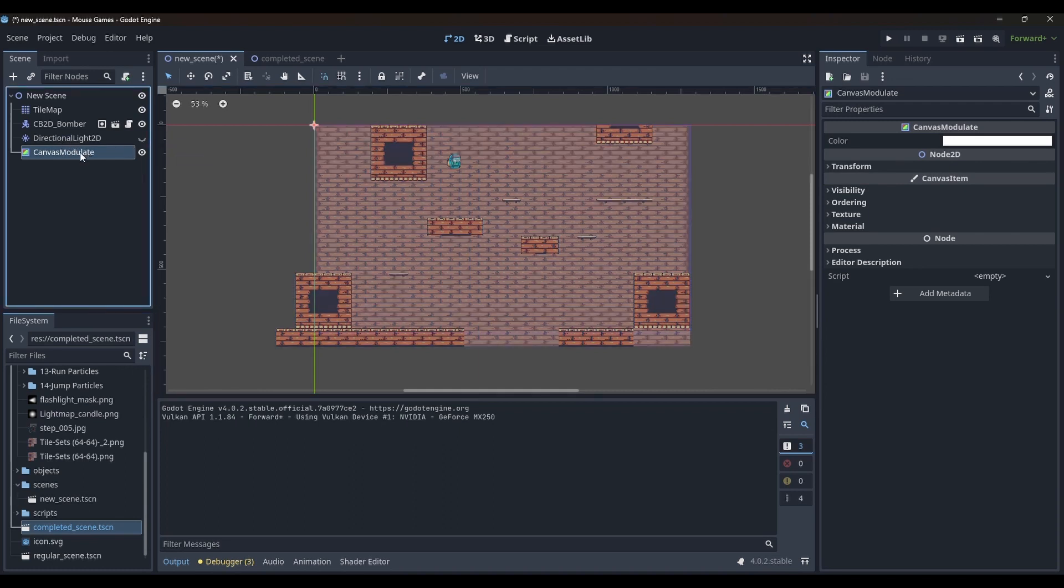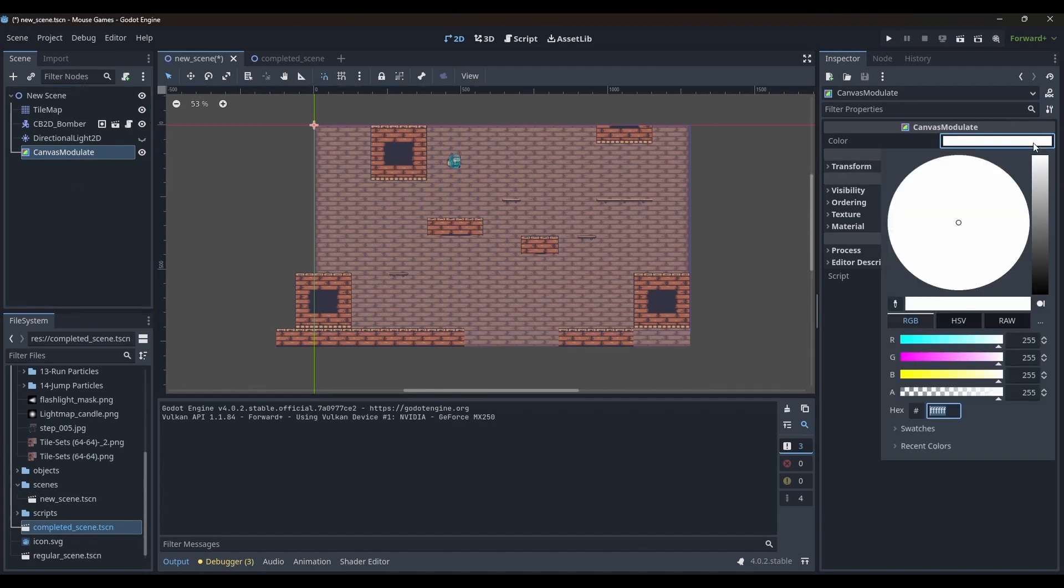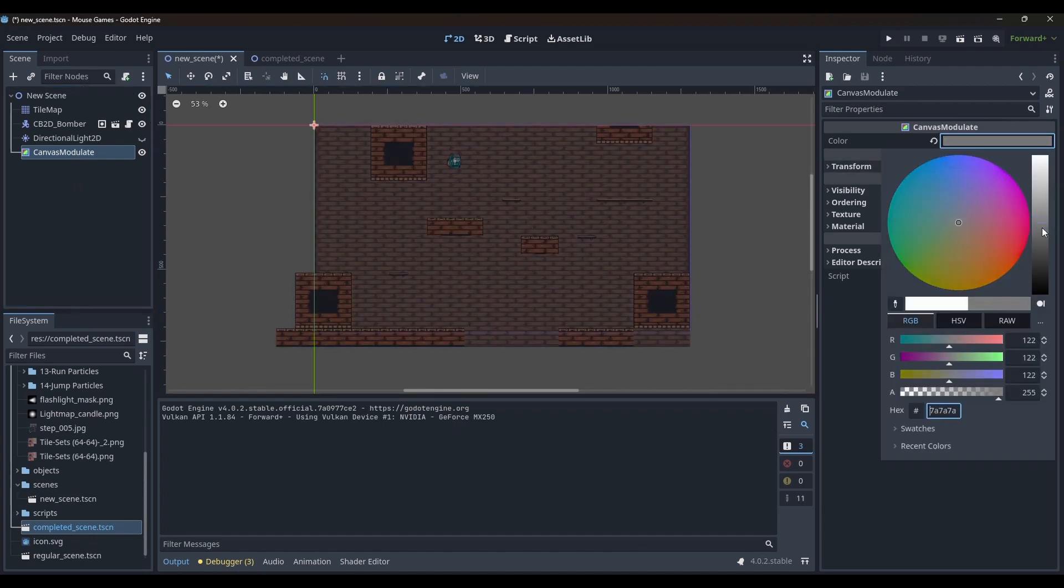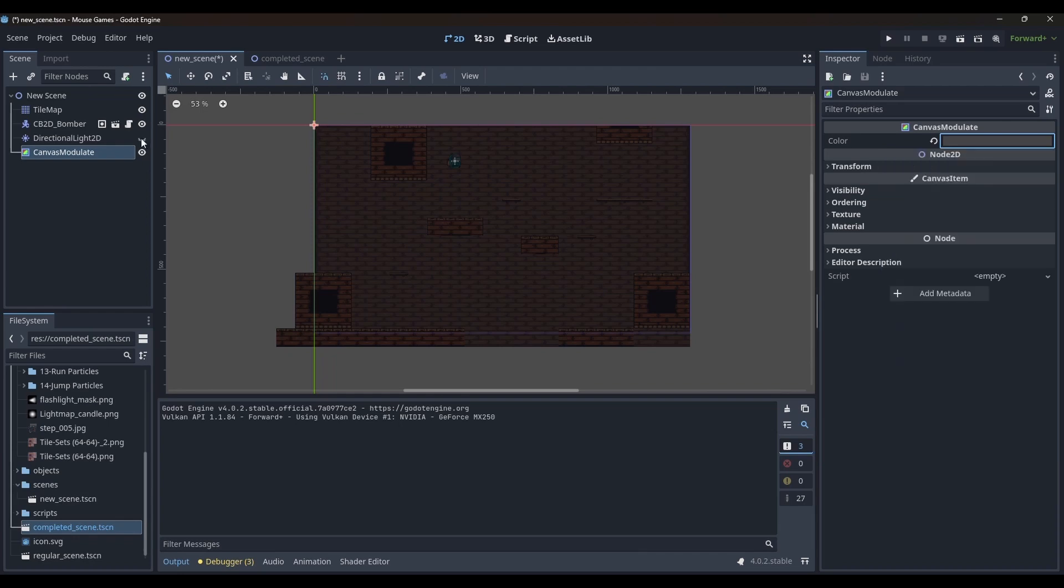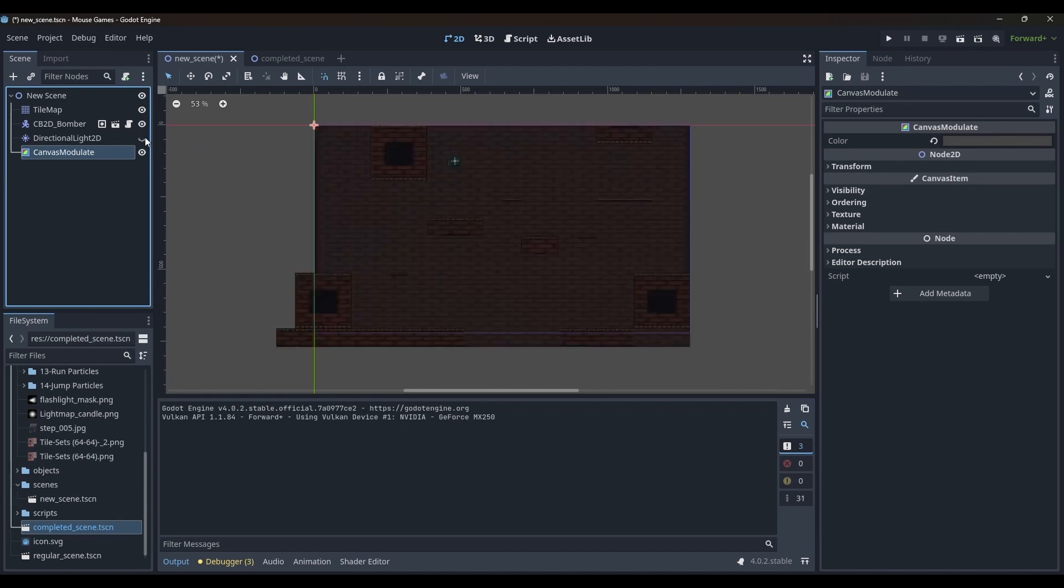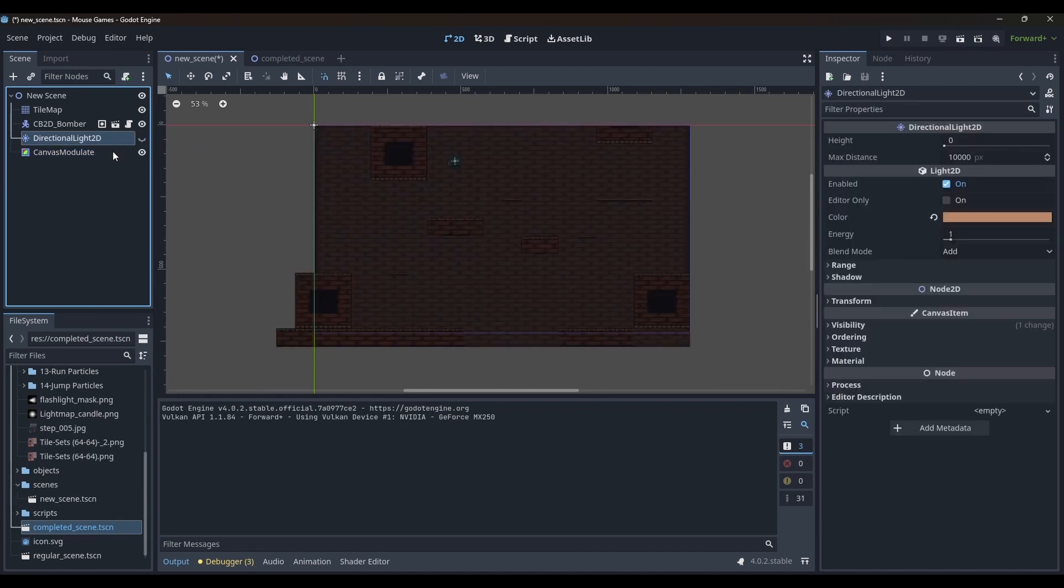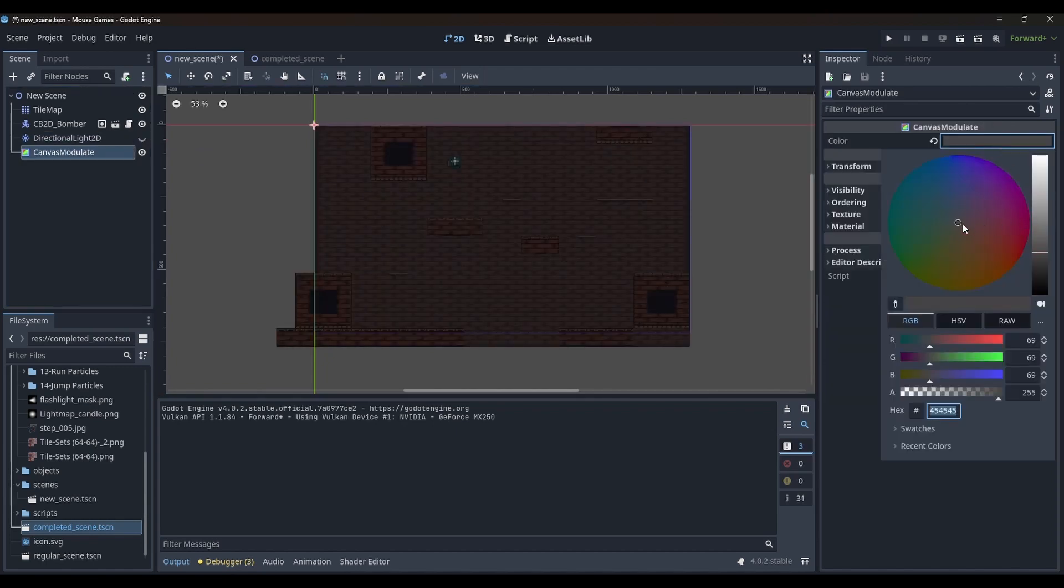Let's add a new node called canvas modulate to the root node. I'm going to turn off the directional light for a moment. And in the canvas modulate node, we can modify the brightness and tint of the scene. When I turn on the directional light, you can make the scene brighten up again. But this doesn't really help much.